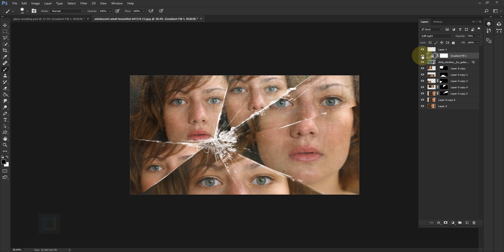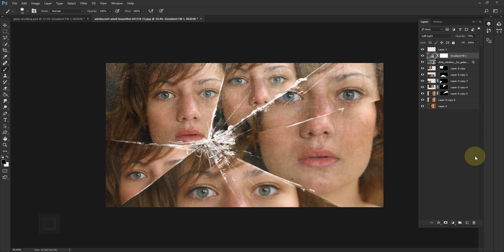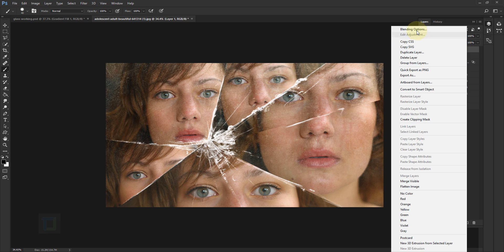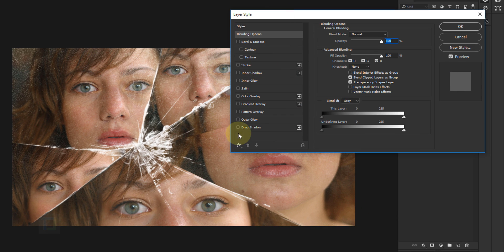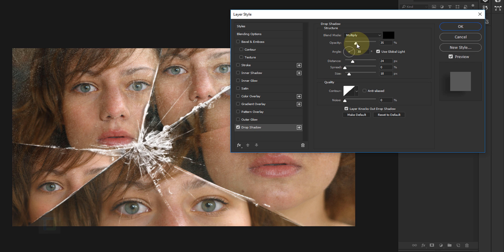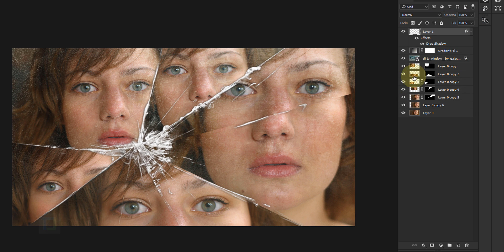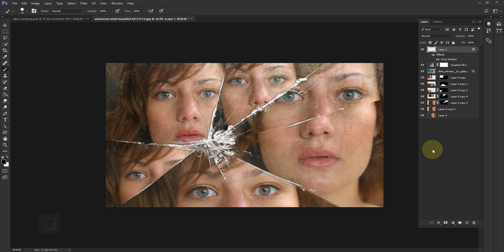Here's without the gradient and with the gradient — the final effect is ready. Optionally, activate Layer 1 (your crack layer), right-click and select Blending Options. Apply a Drop Shadow with opacity around 70–80 (really dark) but with Distance very low — around 2–3 pixels — so the shadow is really close to the cracks. Hit OK. This is without the shadow and this is with the shadow — use whichever you like.